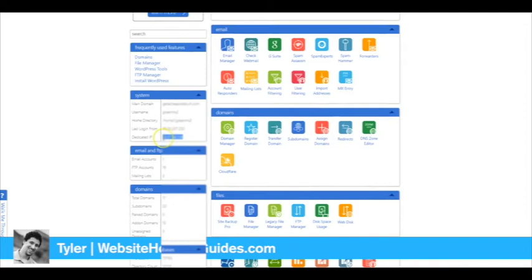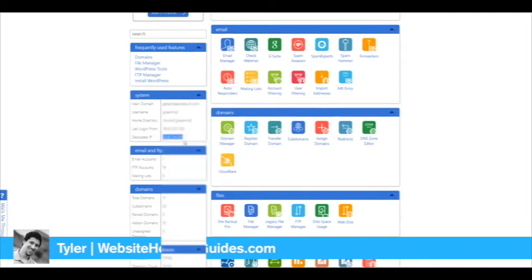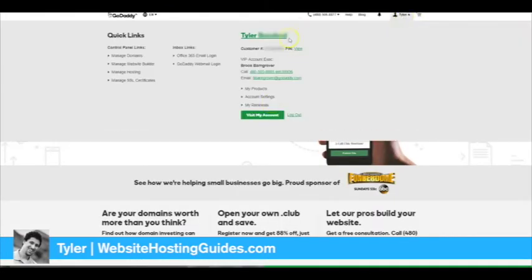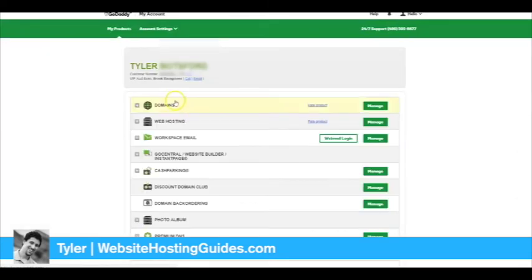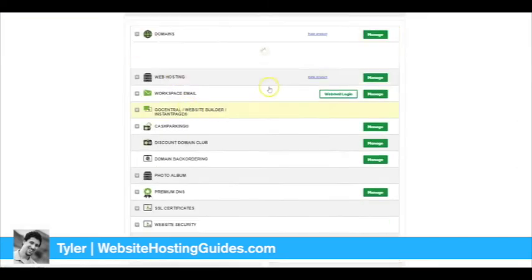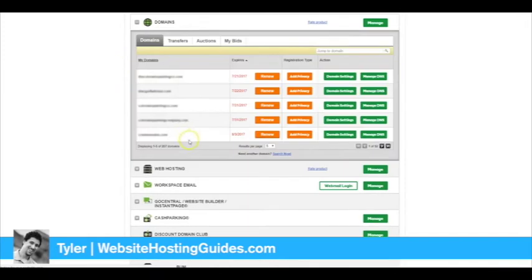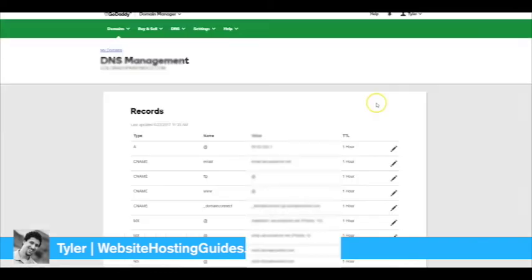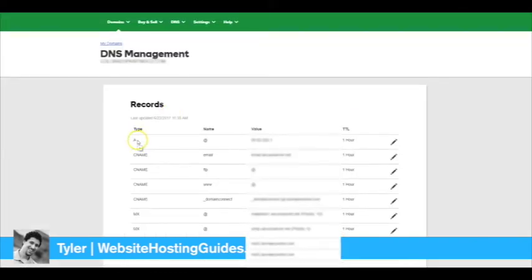Now we need to go over to GoDaddy, log into your account, and go to Visit My Account. After that, you can click the Domains drop down and choose the domain name that you would like to point to Bluehost. Go ahead, find that, and then click Manage DNS.